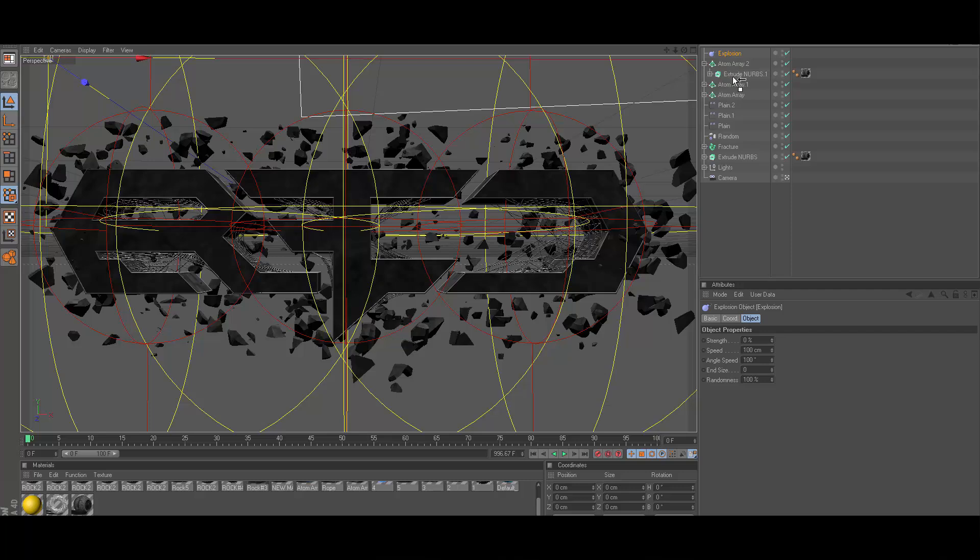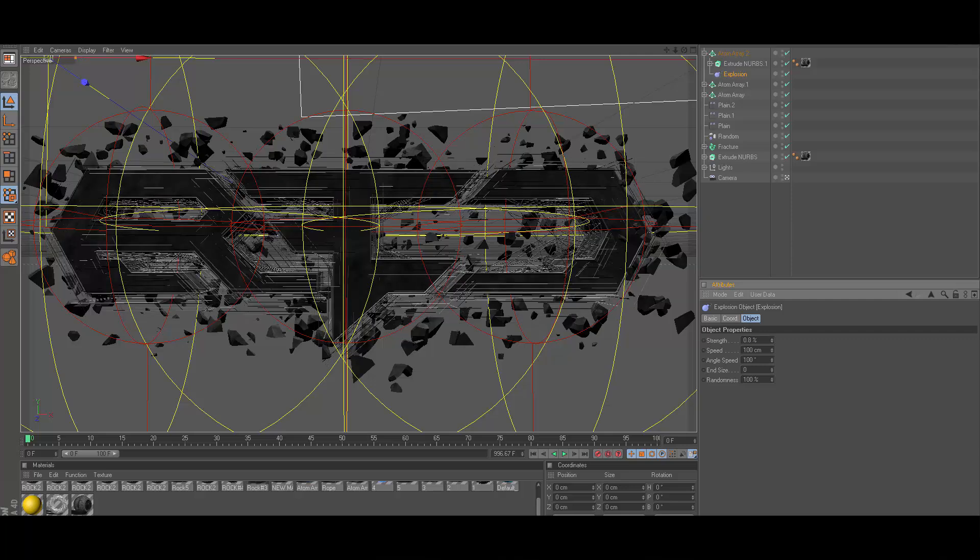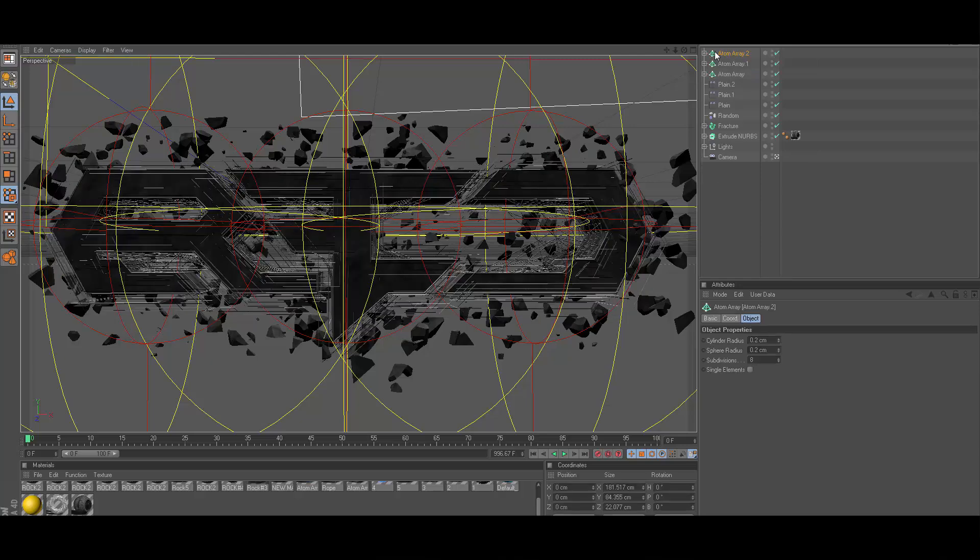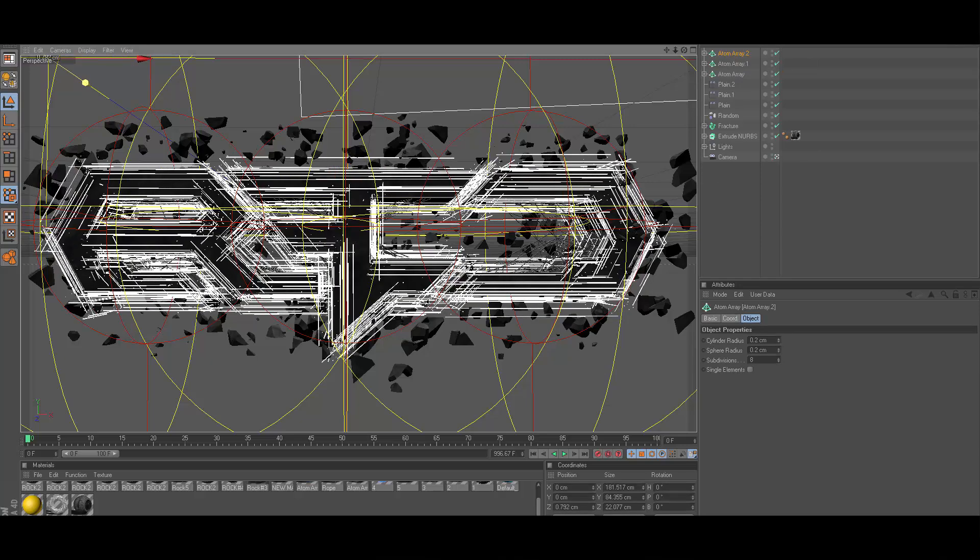Now go ahead and get an explosion, which is under this little blue bendy thing. Click it, get an explosion. In your atom array that you just got put together with your extrude NURBS in it, drag the explosion right under the extrude NURBS. On the strength you're going to change that to, I guess it can vary, I'm going to go ahead and use like 0.8 for this.